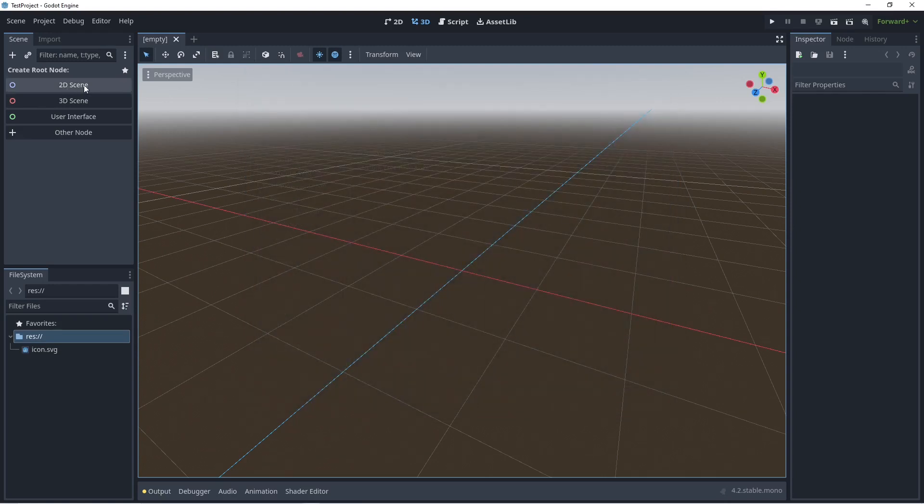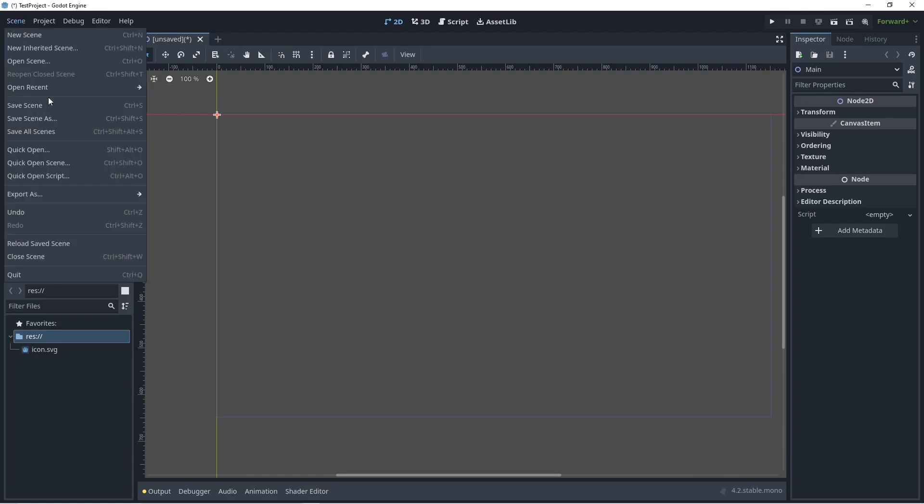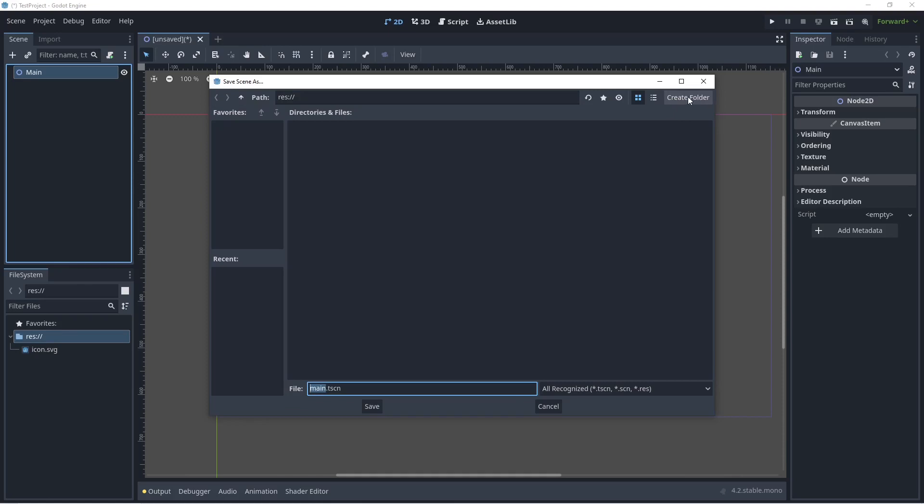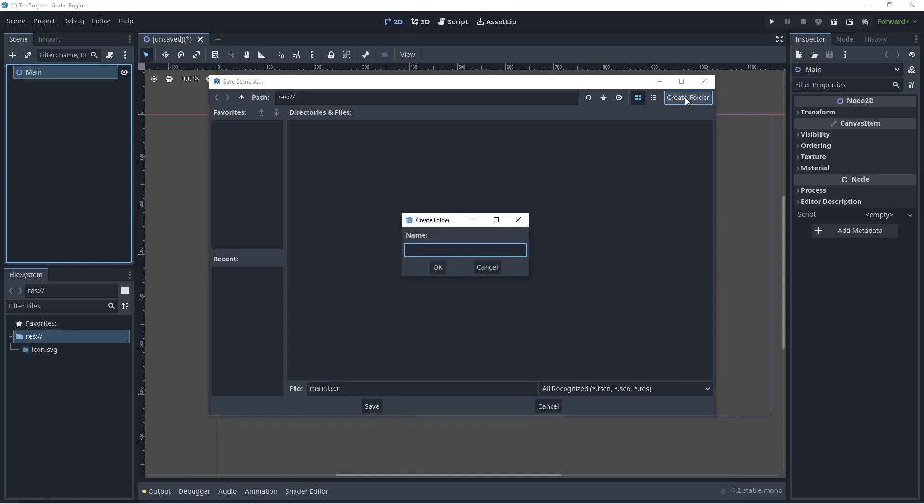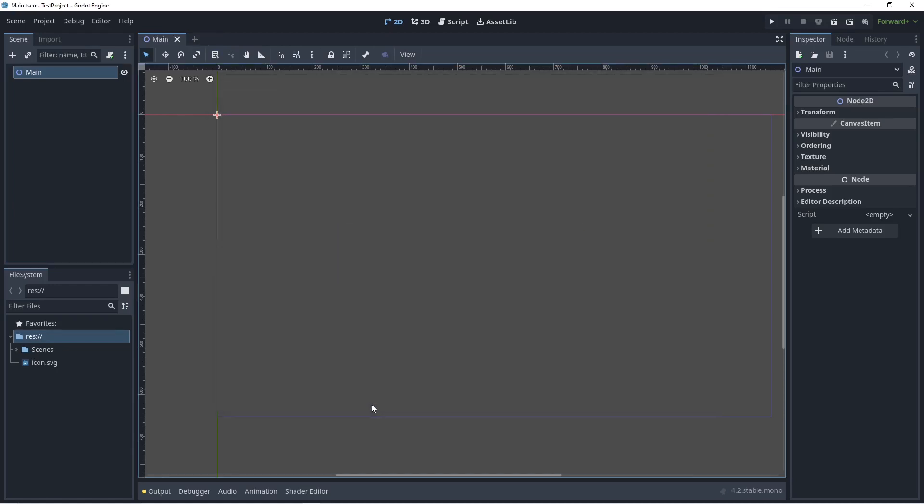Next we're going to create the main scene. So click here on 2D scene, just going to type in main. Go here to scene, save scene. Click on create folder, I'm going to call this scenes and I'm going to save this as main.tscn in here.